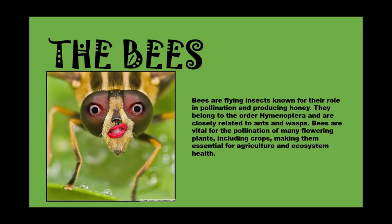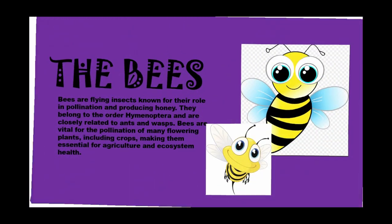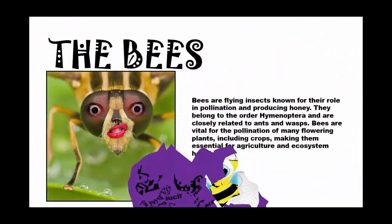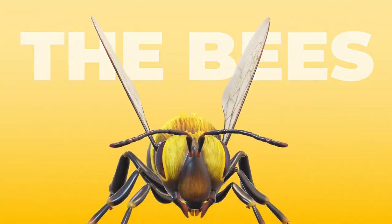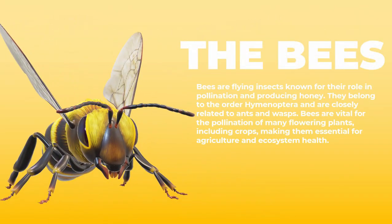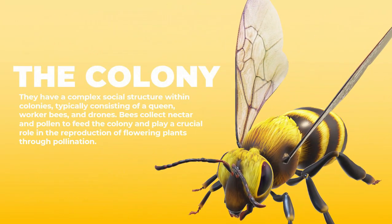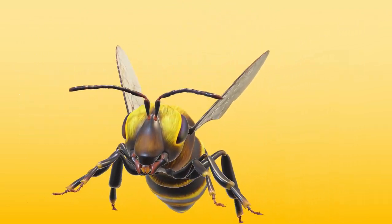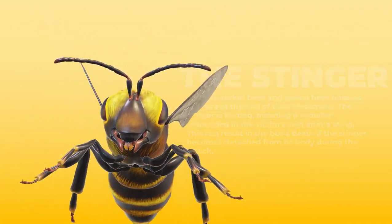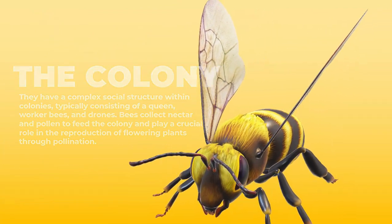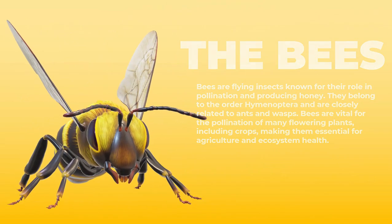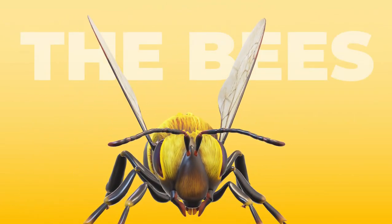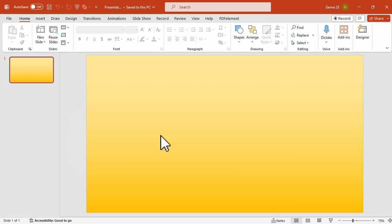If you're still creating presentations like this, my friend, you have to keep up. Today I will show you how you can transform your boring presentations into something like this in Microsoft PowerPoint. Specifically, you will learn how to morph 3D models and you will learn it under 3 minutes. So let's get started. I have here a blank slide with a gradient yellow background.